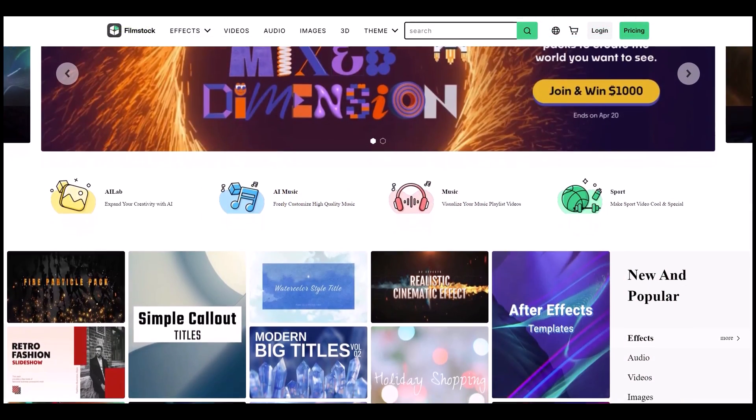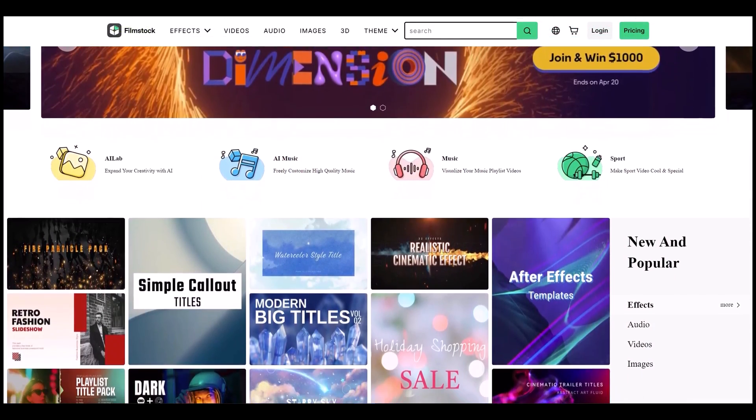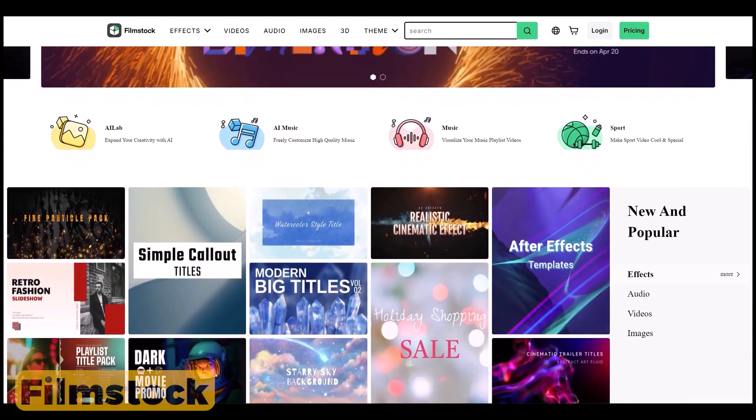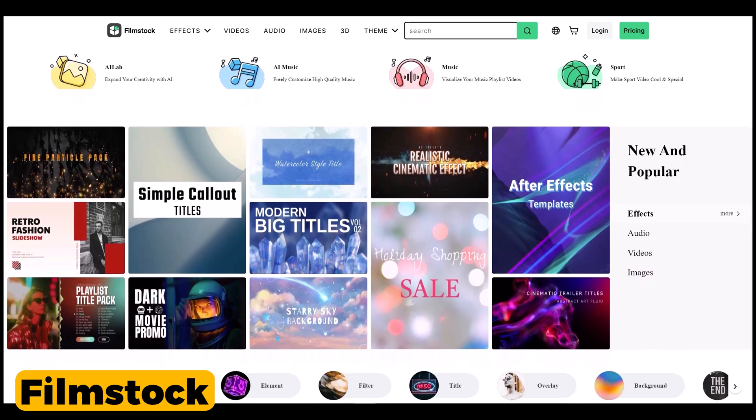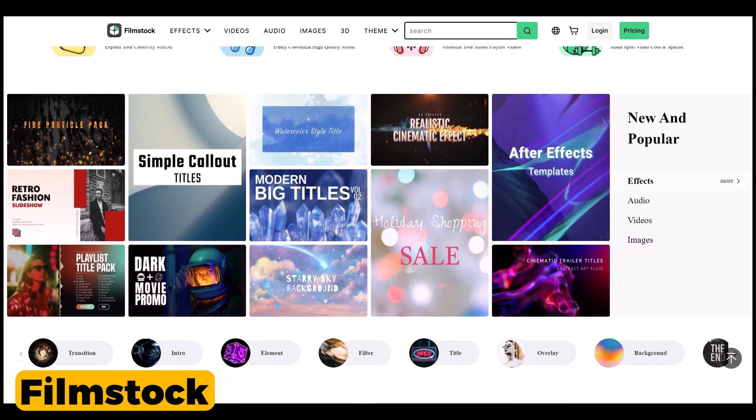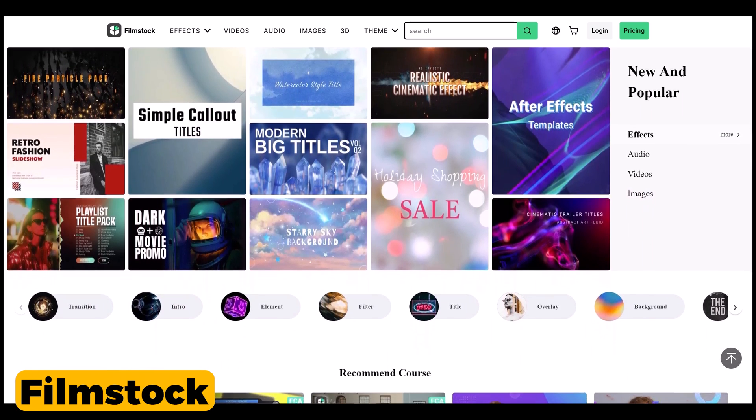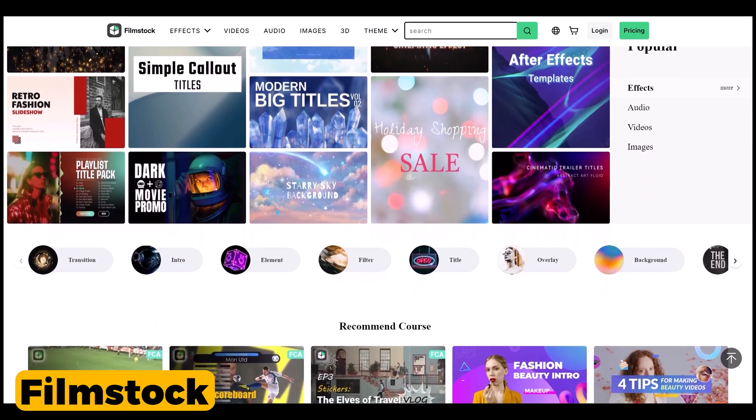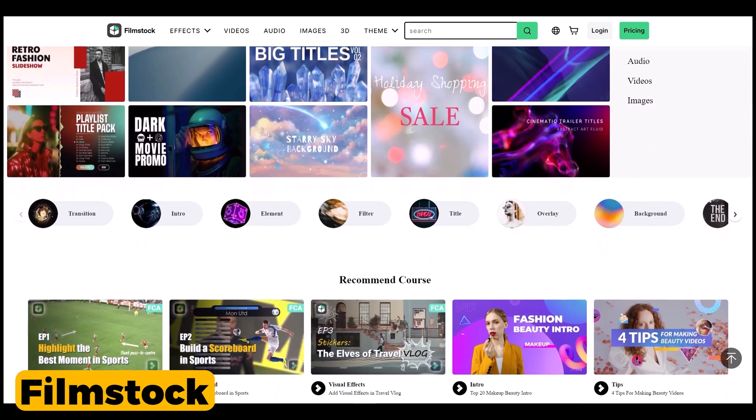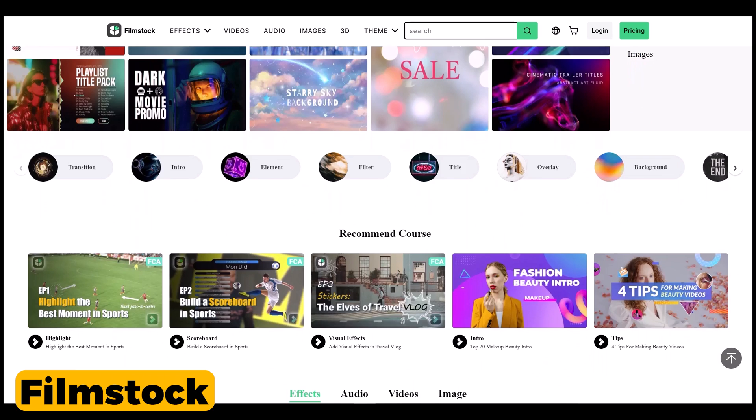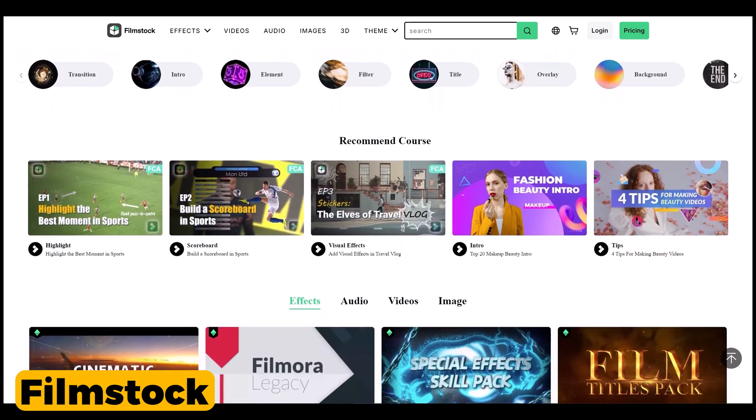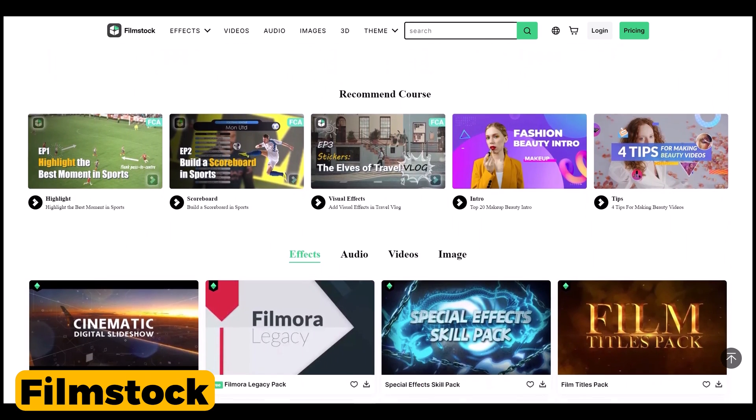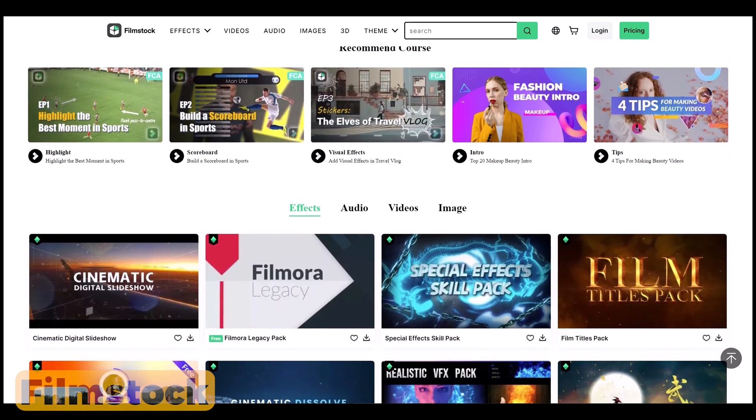On the other side, you cannot get any templates from any other website for Filmora except Filmstock, which is the official website of Filmora. So in this way, Filmora has limited template availability in the market.